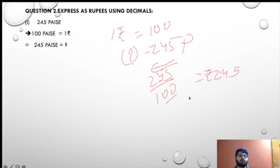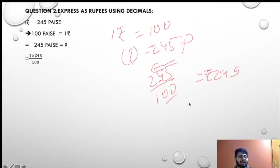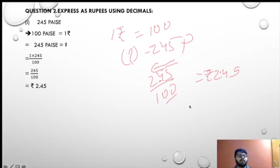So 245 paise equals how much? By cross multiplication: 1 into 245 upon 100. This is 245 upon 100 which is nothing but 2.45 rupees.